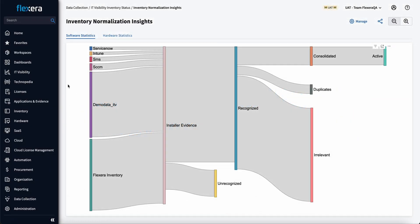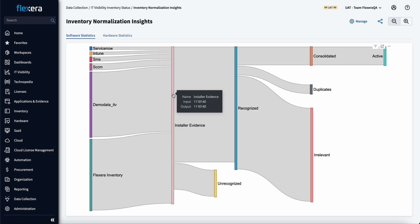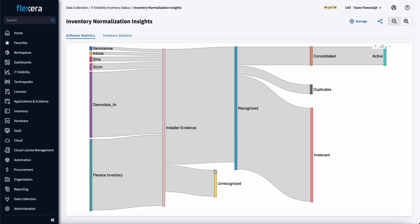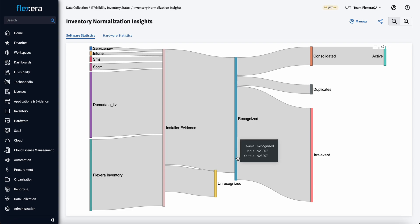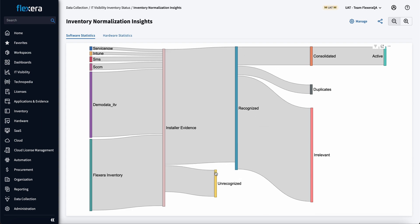IT Visibility is all about taking the existing data sources that you have, consolidating them together into one view so that we can clean and enrich them with the Technopedia catalog. Technopedia is going to look for what it does and does not recognize within your environment so that we can gap fill that and get you clean and enriched information on what datasets matter most to you.